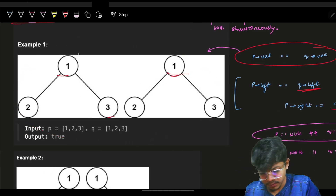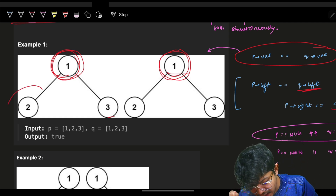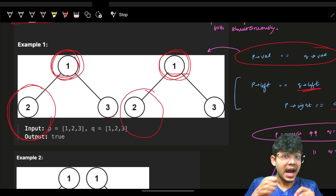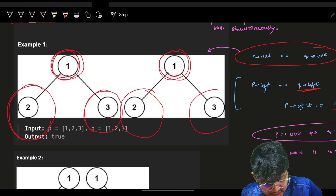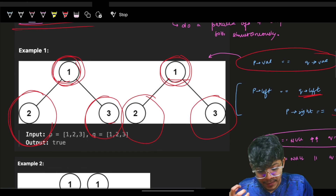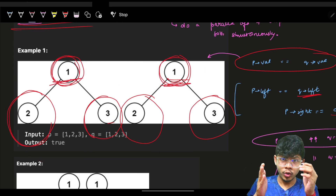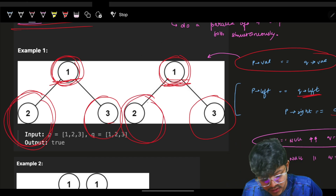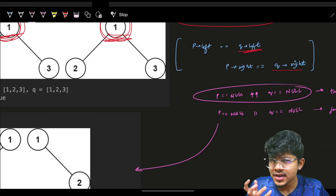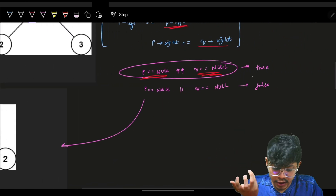So I compared the root node values, then asked recursion: can you compare if the left subtree of P equals the left subtree of Q, and the right subtree of P equals the right subtree of Q? I broke down the entire comparison to: compare the root values manually, then ask recursion to handle left-left and right-right. Now what about the base conditions?